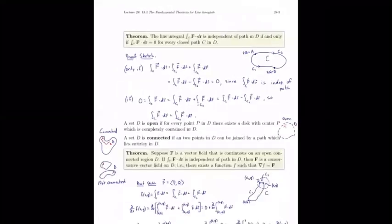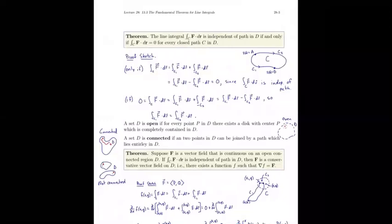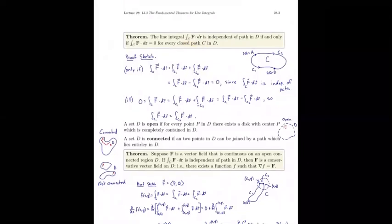The line integral over c of vector field F is independent of path in D if and only if the line integral of F over c equals zero for every closed path c in D. To summarize: the line integral is path independent if and only if the line integral equals zero over every closed curve c. This is an if-and-only-if statement, so the proof requires two parts.